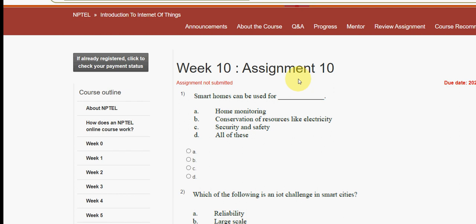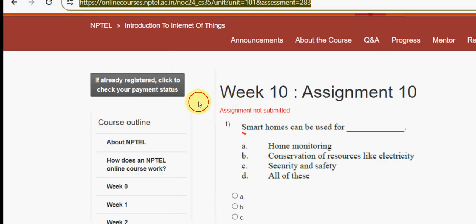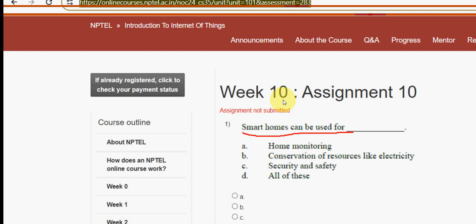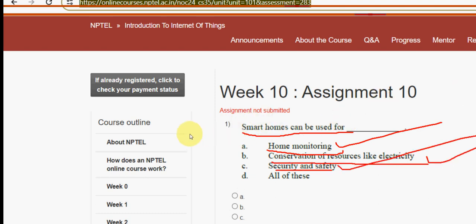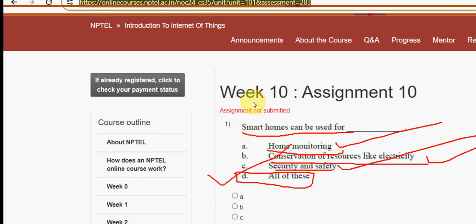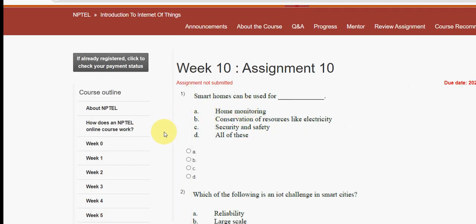First question: smart homes can be used for what? Smart homes can be used for home monitoring, conservation of resources like electricity, and security and safety. The correct answer is option D.